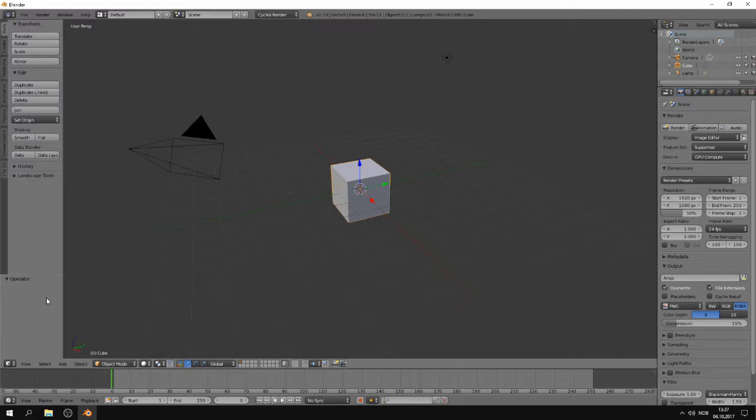So what is subdivision surface, or subsurf, which is a shorter term frequently used? It is a way to smooth out corners and edges and to allow for complex smooth modeling on a simple mesh. It can be used to add geometry to a mesh, but most of the time it is used for the smoothing effect.